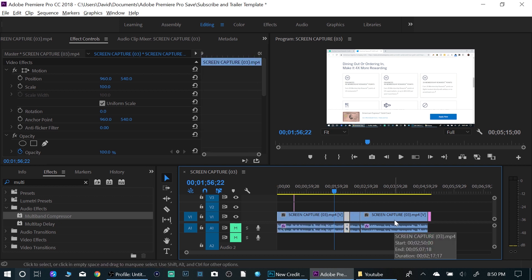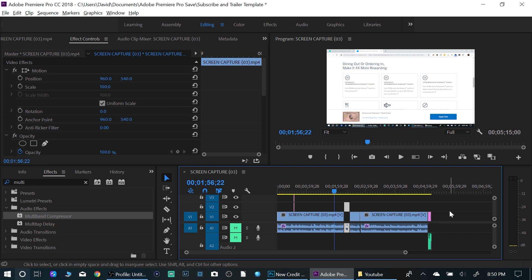So alt key up arrow moves that video track up and if you want to move the audio track down, you hit the down arrow and it brings it back down.